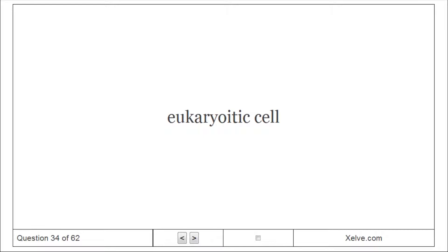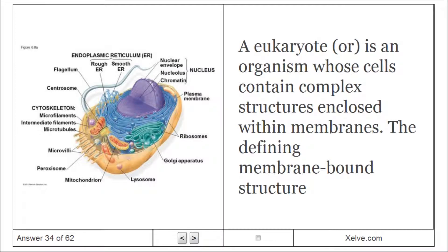Eukaryotic Cell: A eukaryote is an organism whose cells contain complex structures enclosed within membranes. The defining feature is a membrane-bound structure.